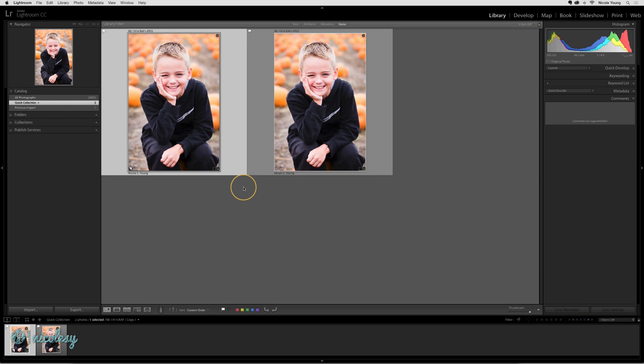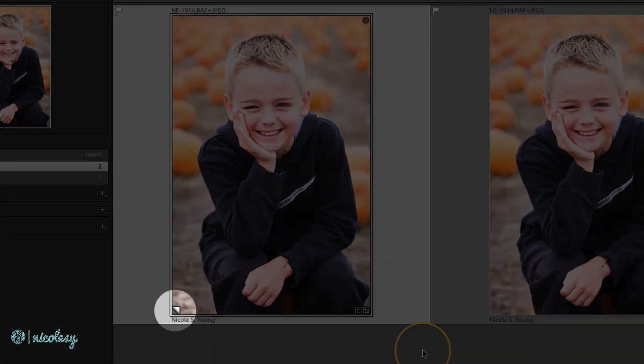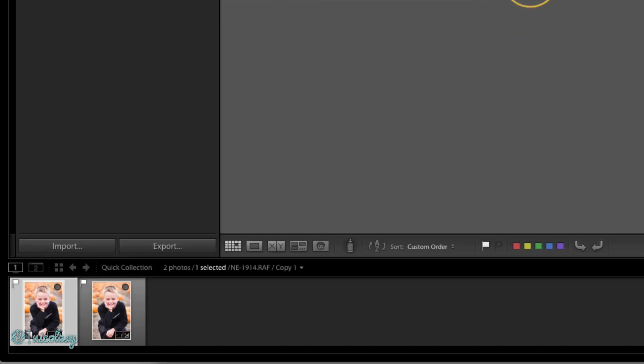You'll know it's a virtual copy because there will be a little tab on the bottom left, kind of like the photo is curling upwards. And when you view the image path in the filmstrip panel, it will say copy next to the file name.